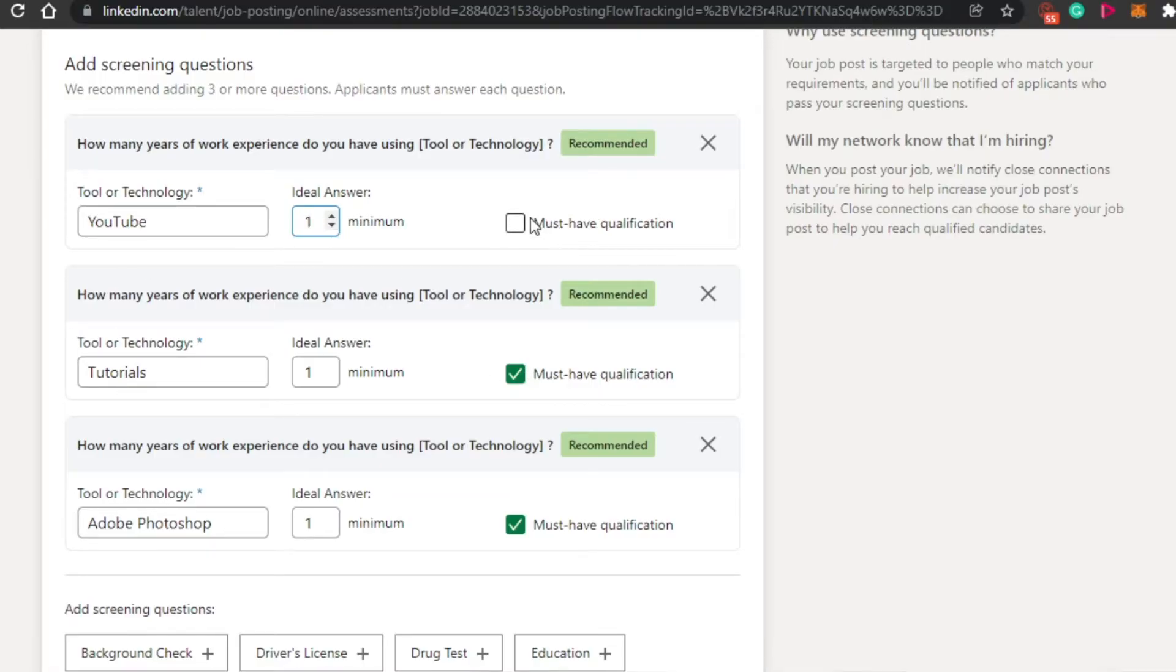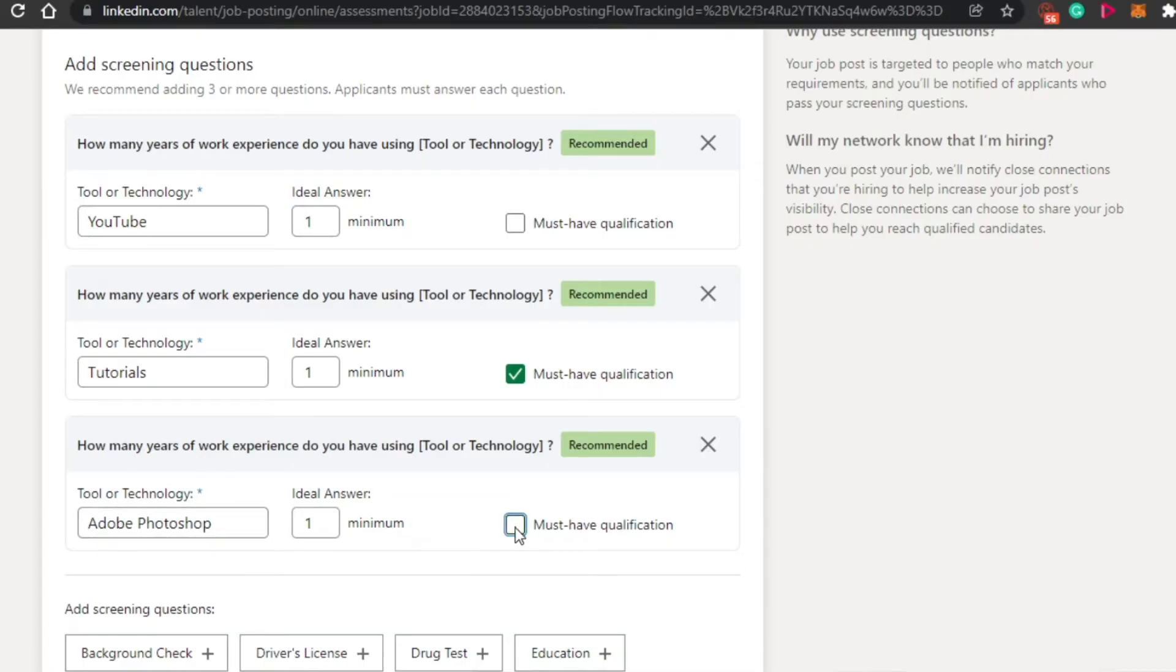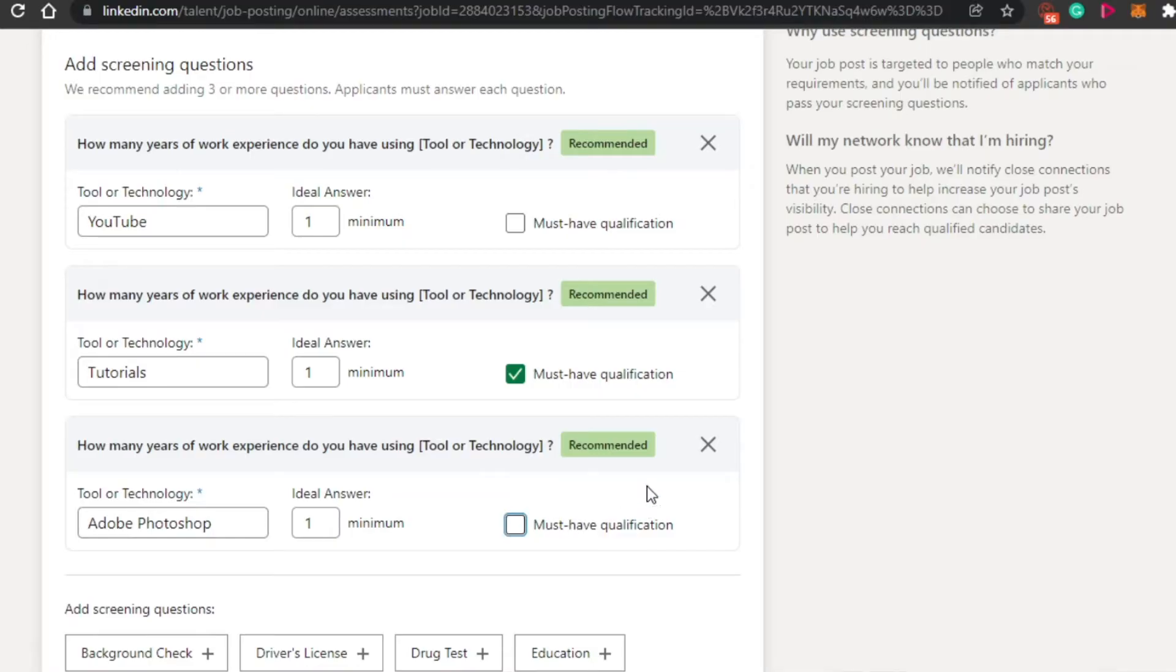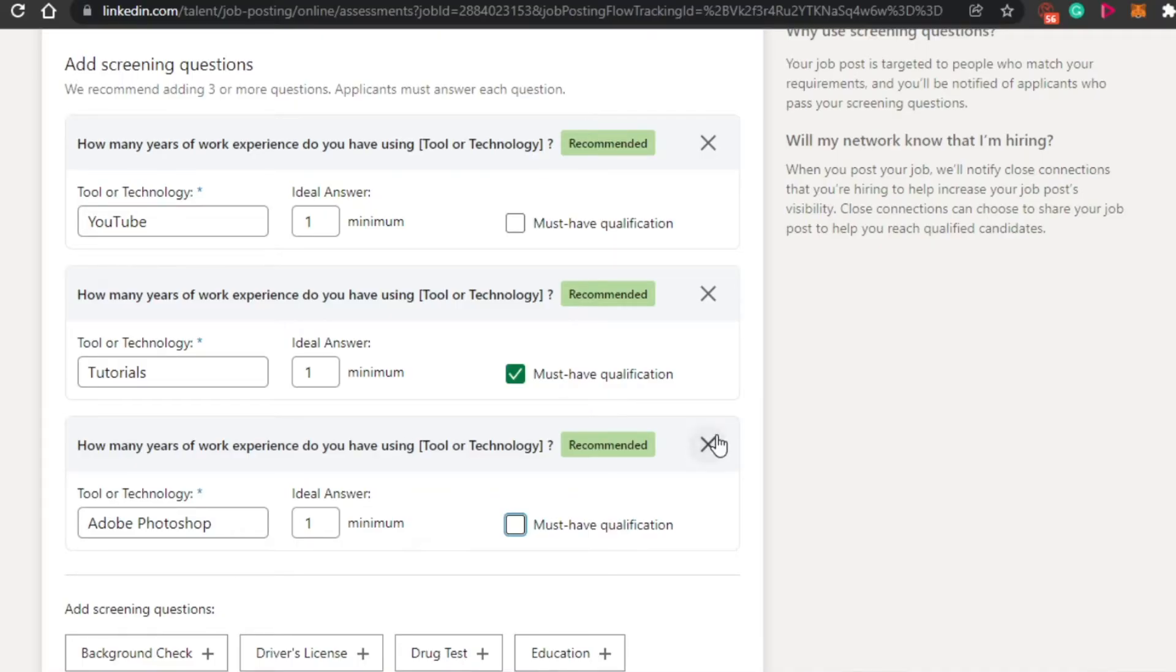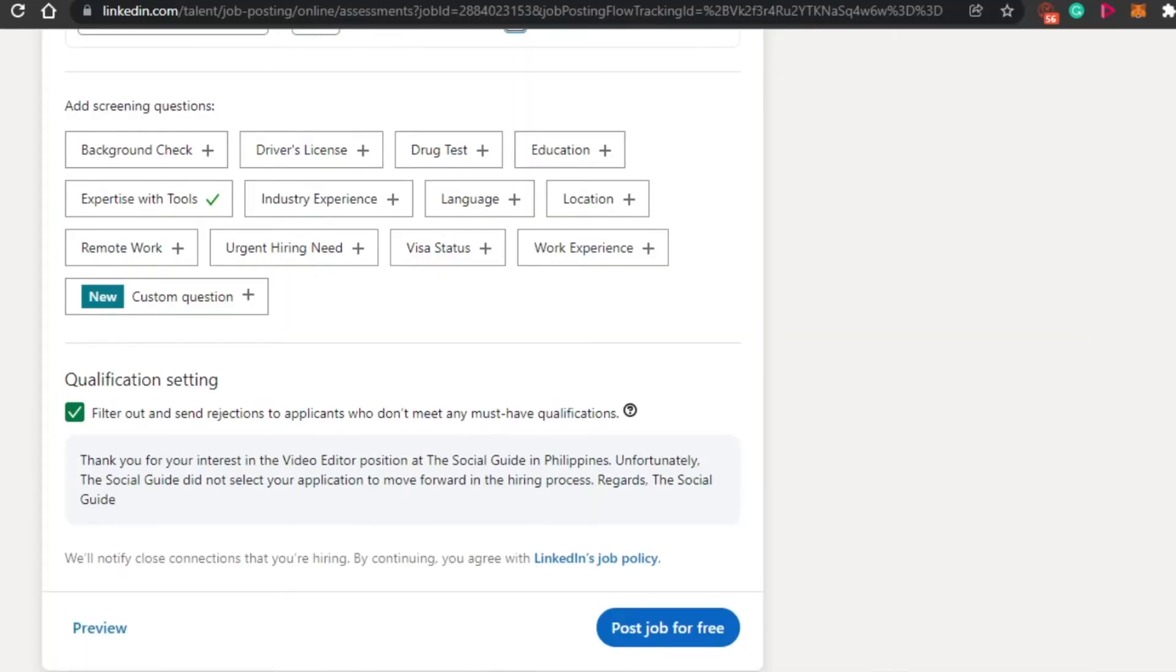Then this is actually a check if I want to go for this as a must. But I'm not going with this one. How many years of work experience you have with tutorials? Like this one is actually good. So I'm going with must qualification. But if you want to go with an app that you are going to use, then you can definitely go for a must have qualification. But if you don't want to add these questions, you can simply leave it if you want to.